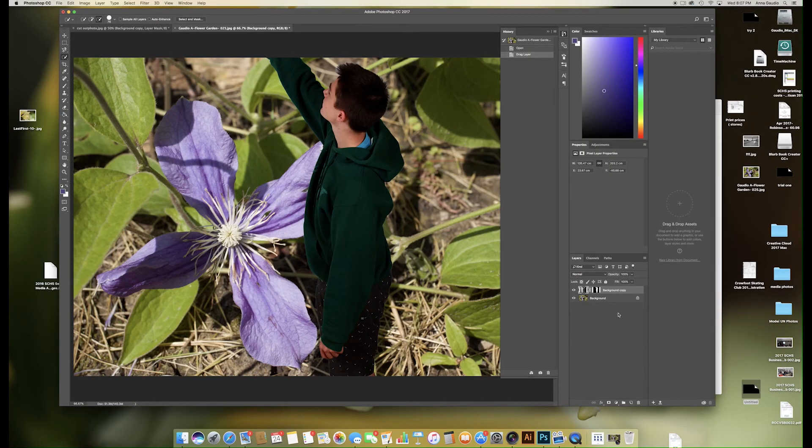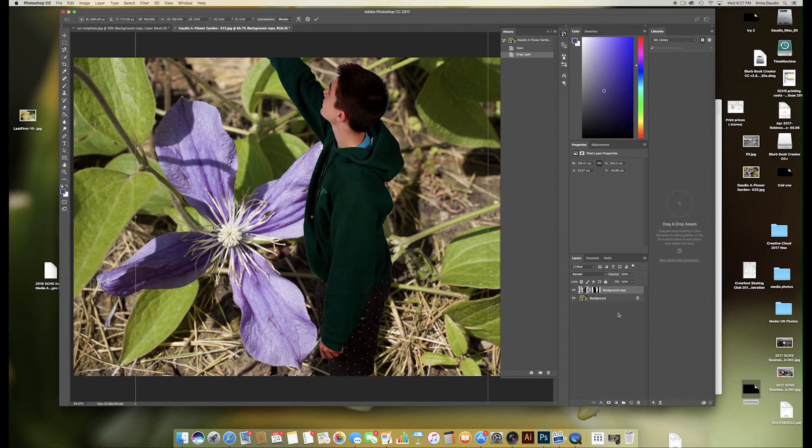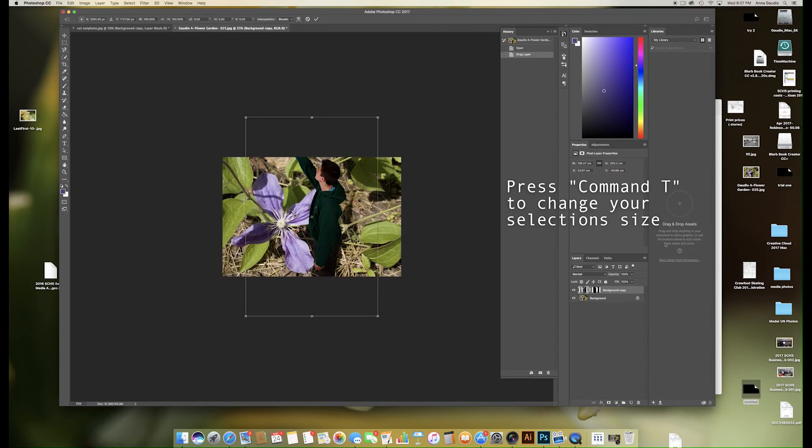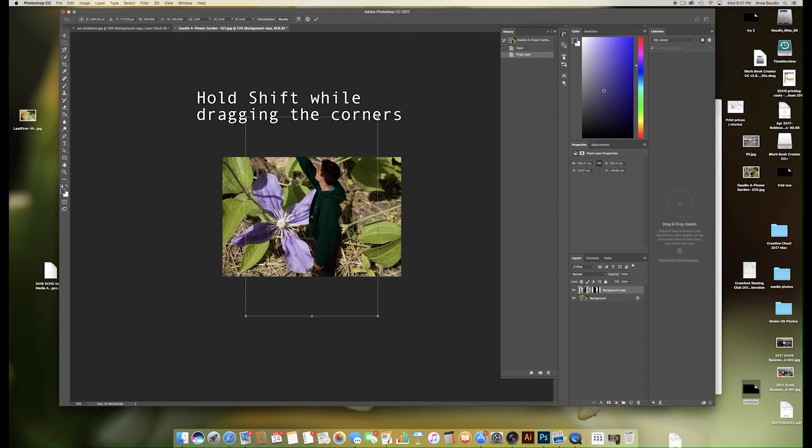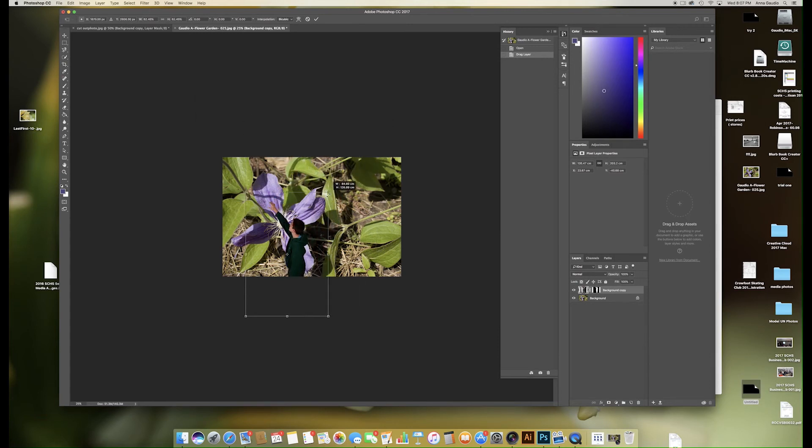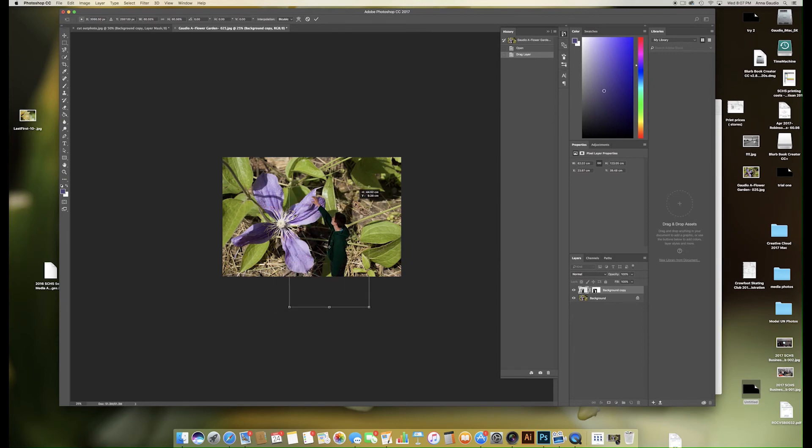To change the shape of your selected figure, press Command T. If you need to zoom out, press Command minus so that you can see the transform box. Hold the Shift key and drag the corners until your figure is the right size and shape for the picture.